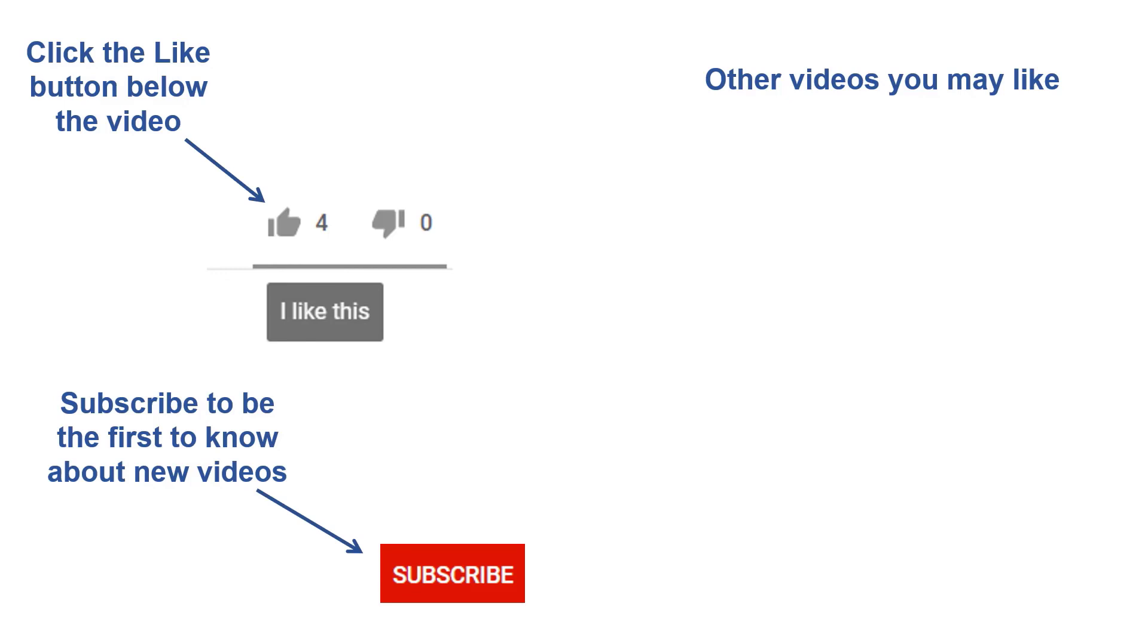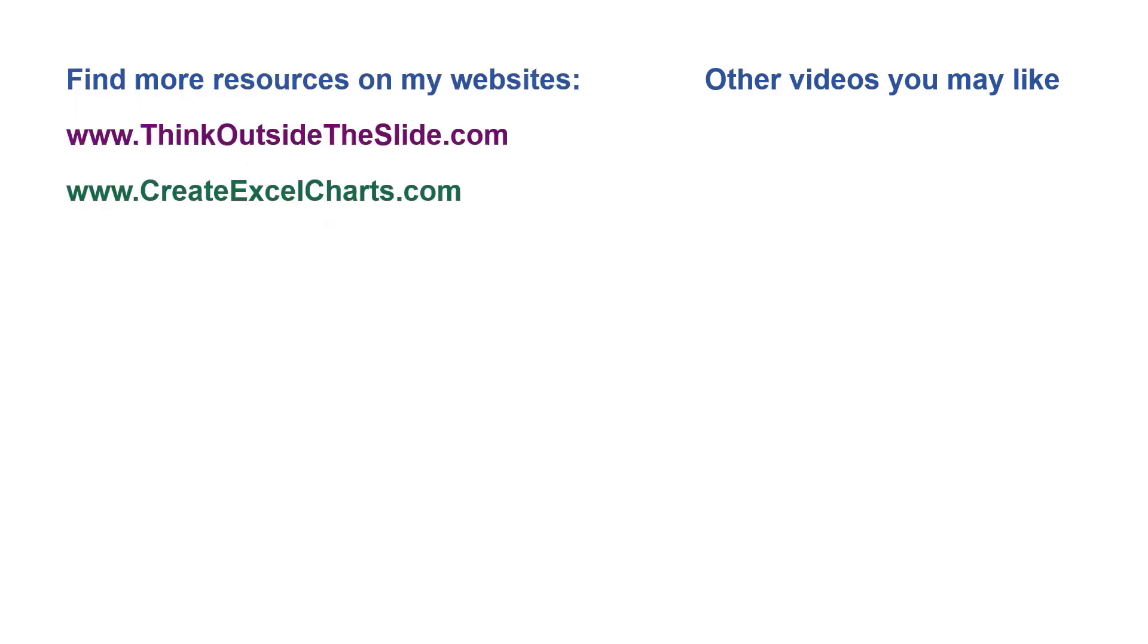If you found this video helpful, there are three things you can do to help me out. First, click the like button below the video on YouTube. Second, leave a comment with any questions or feedback. And third, subscribe to my channel. Check out my websites and other videos with more tips and advice. Thanks again for watching.